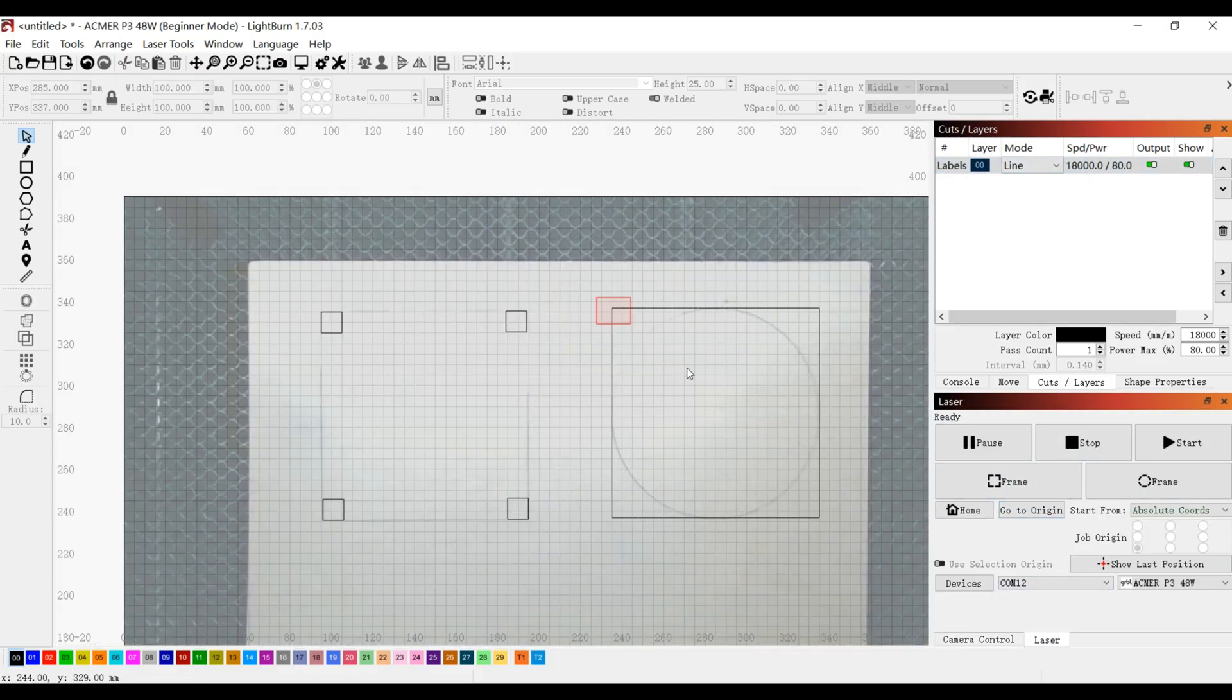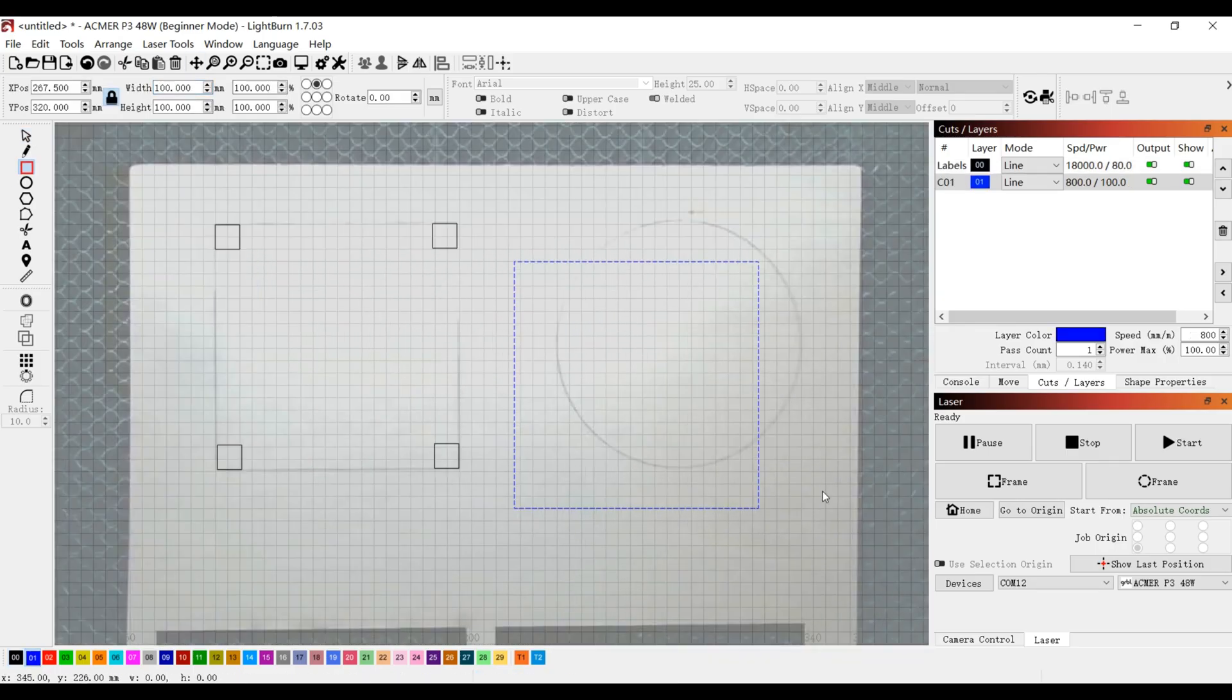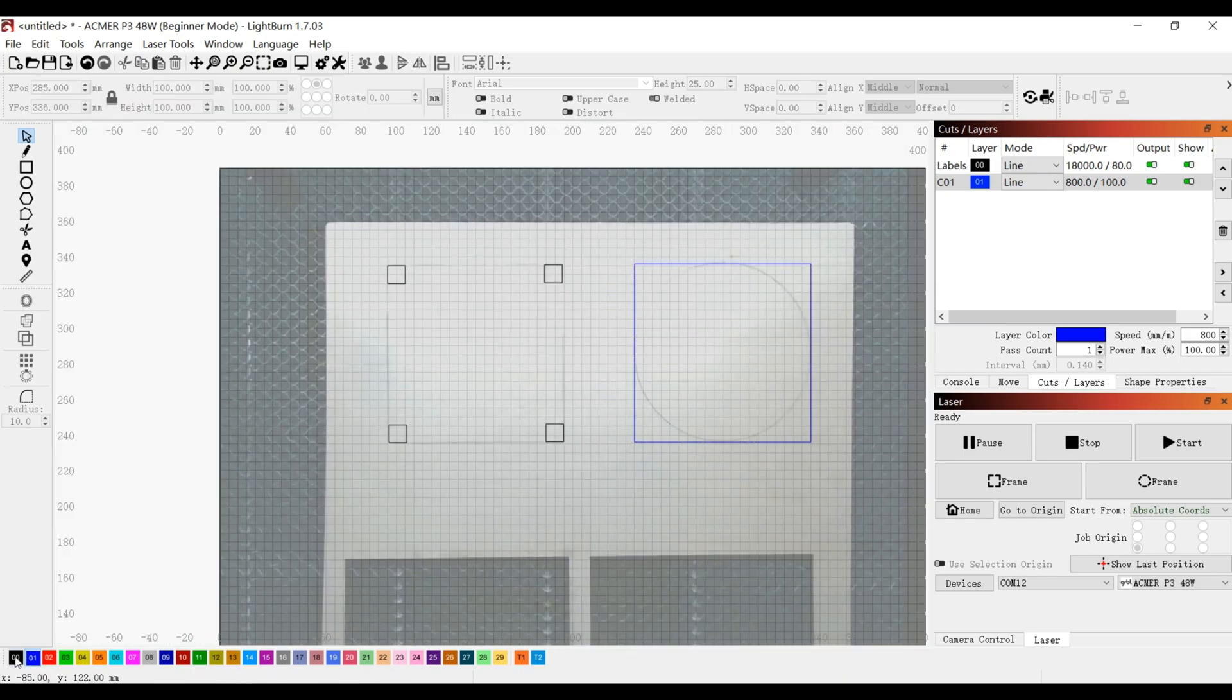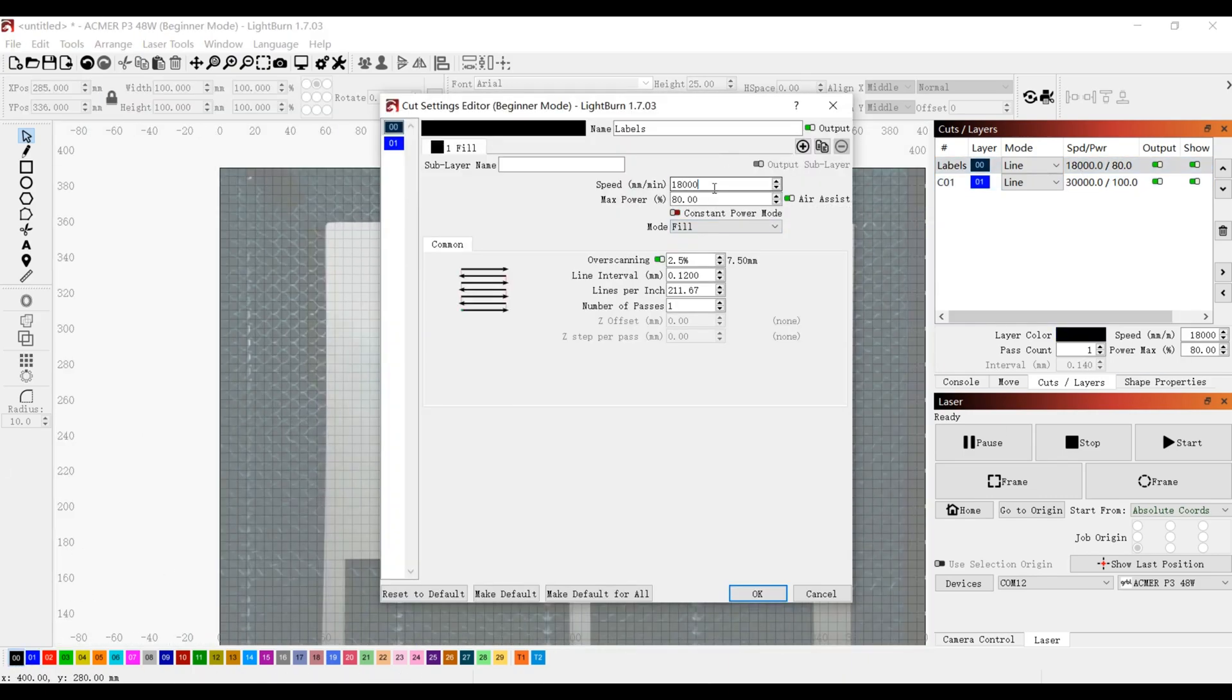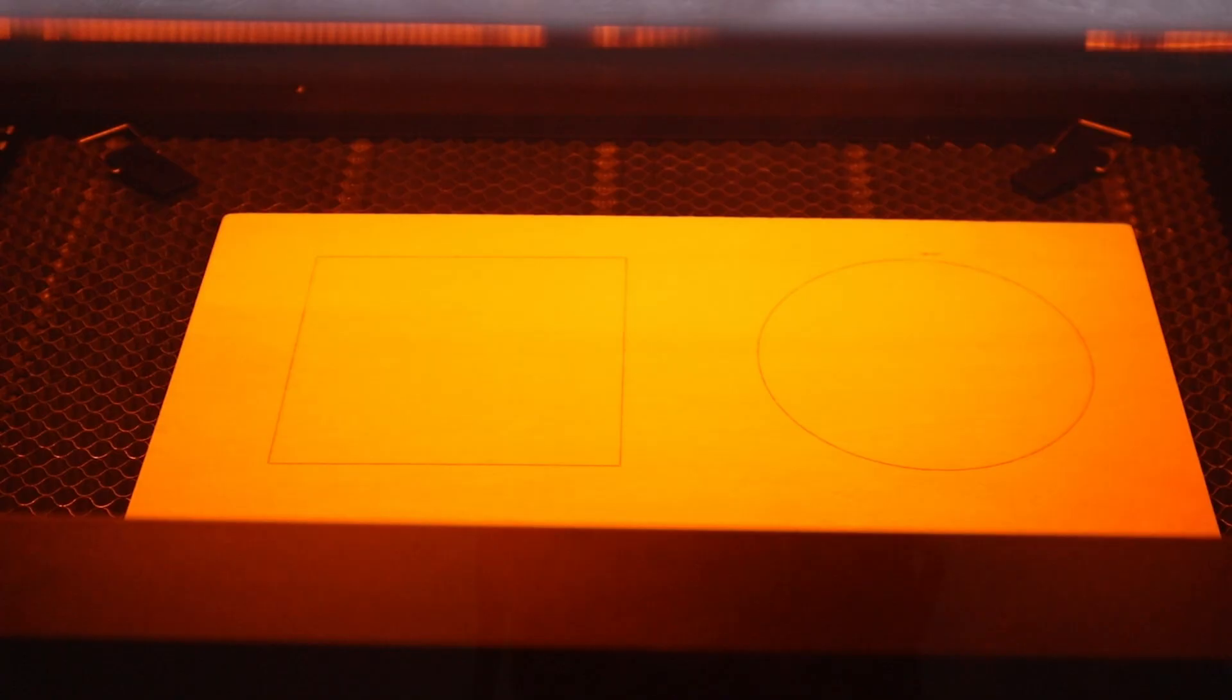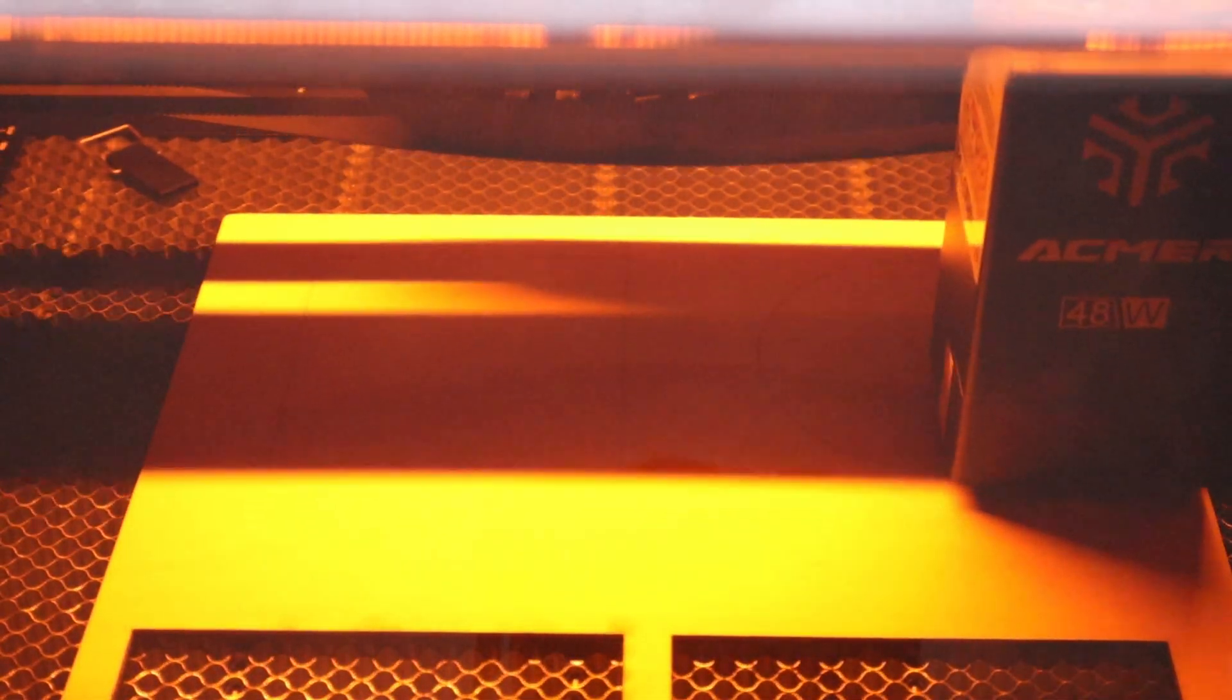If, after engraving, the drawn patterns perfectly overlap the reference markers on the plywood, then it means that the positioning accuracy of the camera will be perfect. Let's wait and see.